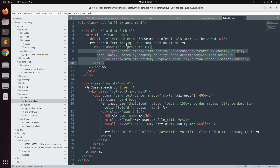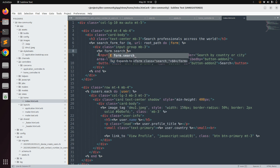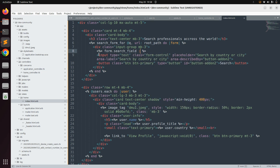After doing this, replace your input group within the form and correctly indent it. Now we need to convert the static input element into a dynamic form element. Use form.search_field with the predicate city_or_country_cont. We use 'cont' because that is the Ransack predicate for 'contains' — meaning if the search keyword is contained in either the city or country field, it will filter users based on that.